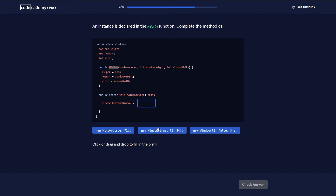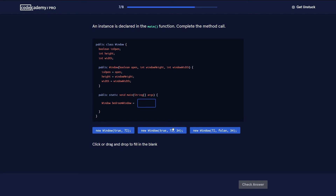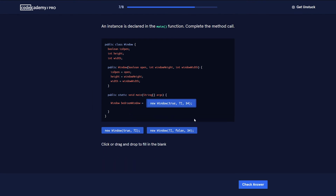We need to use the constructor in the middle because it has the parameters in the same order as declared: boolean, int, int. The other option wouldn't work because it has int, boolean, int — the first parameter is an integer, not a boolean. So the correct constructor call is the one in the middle.